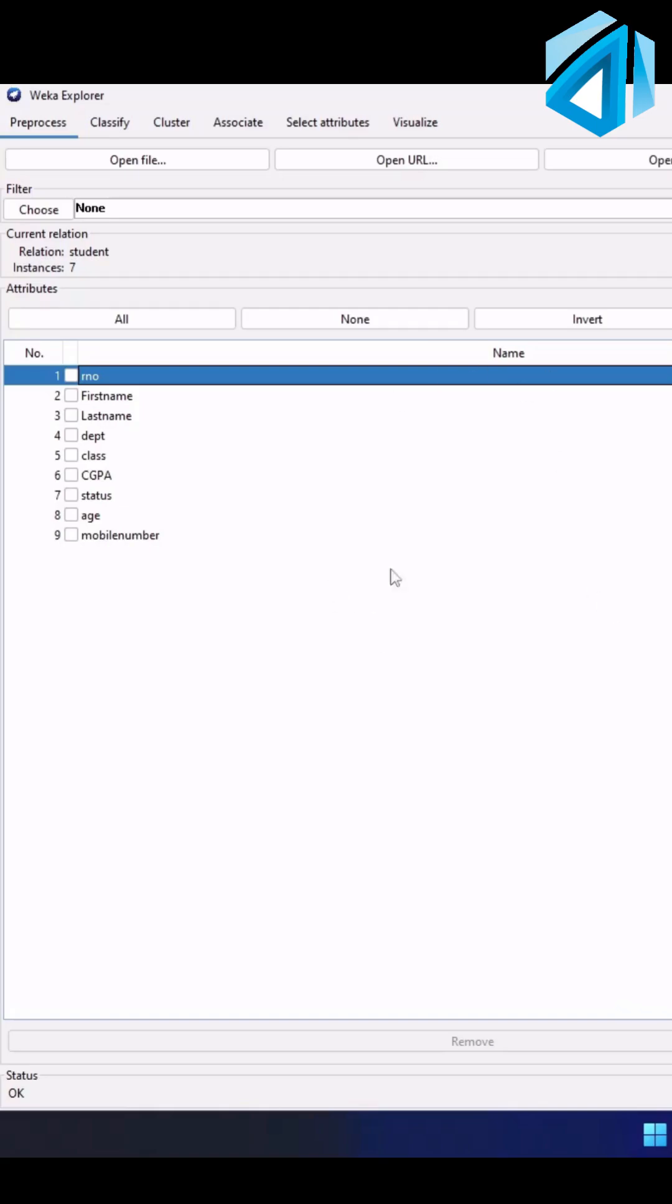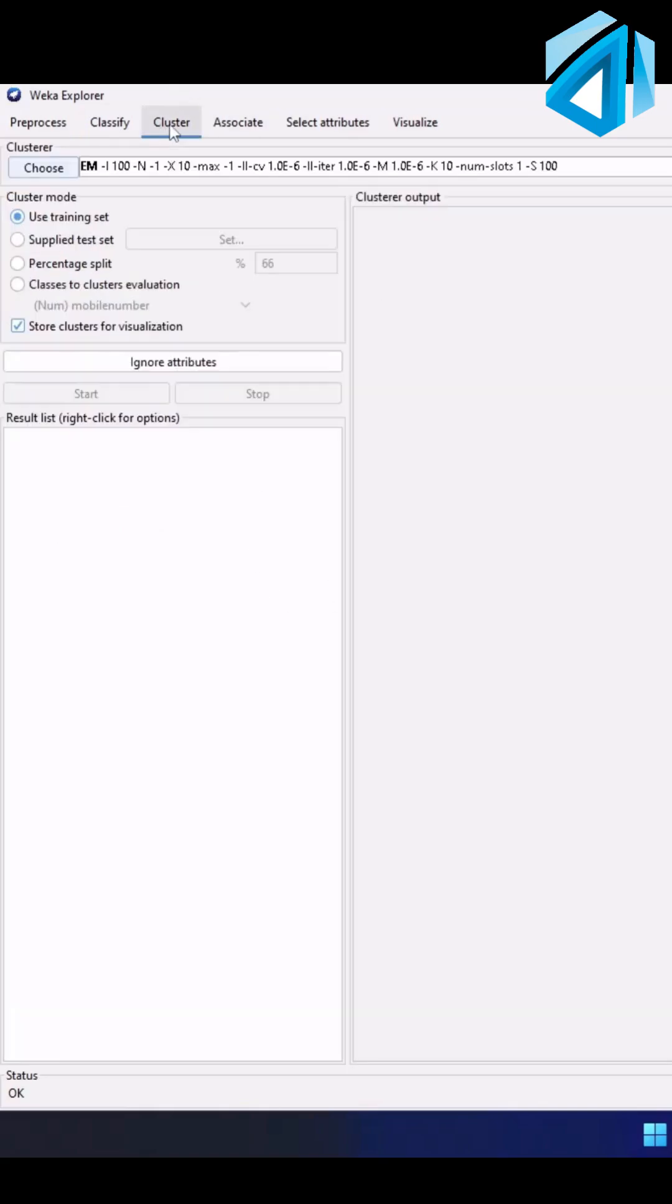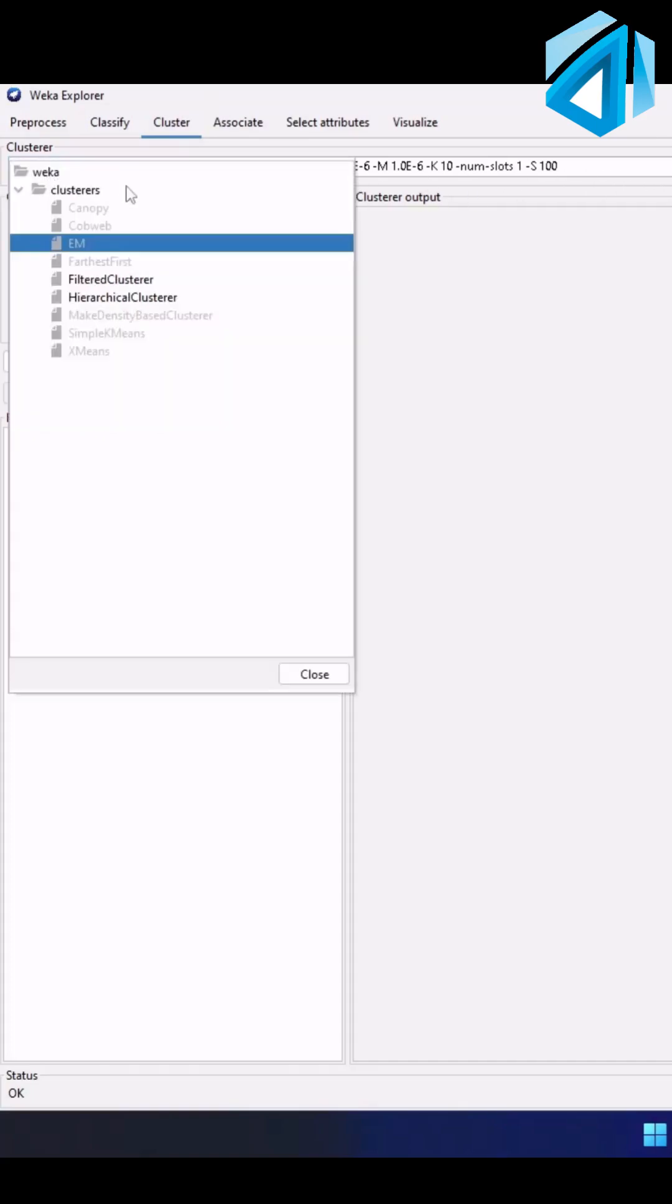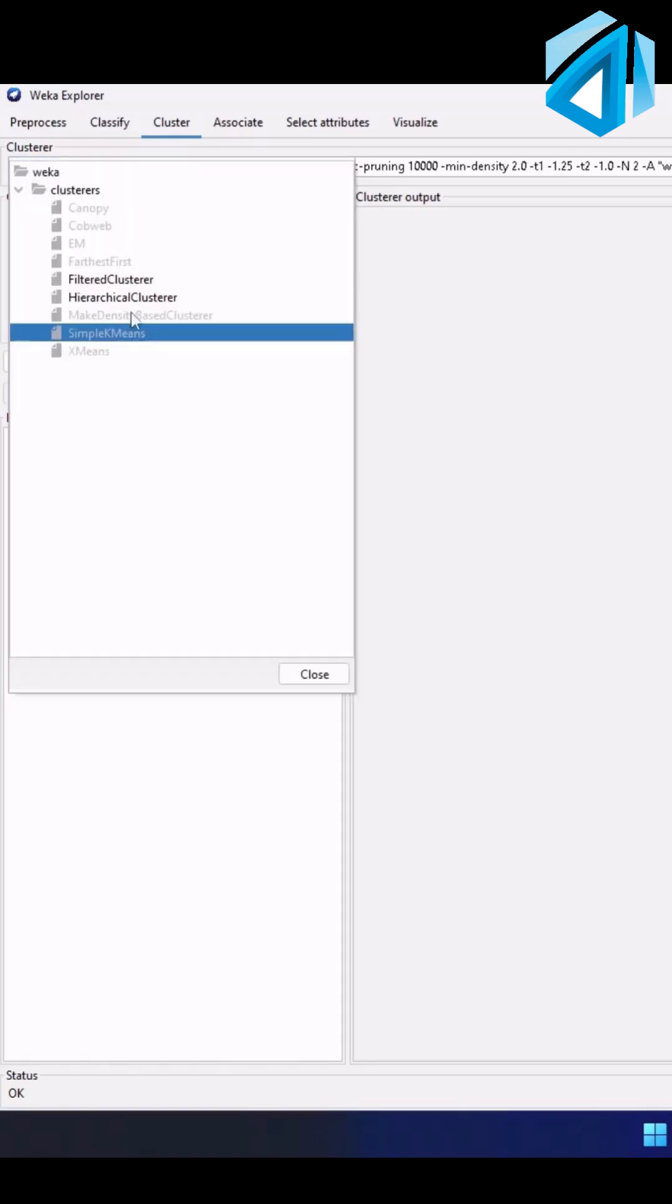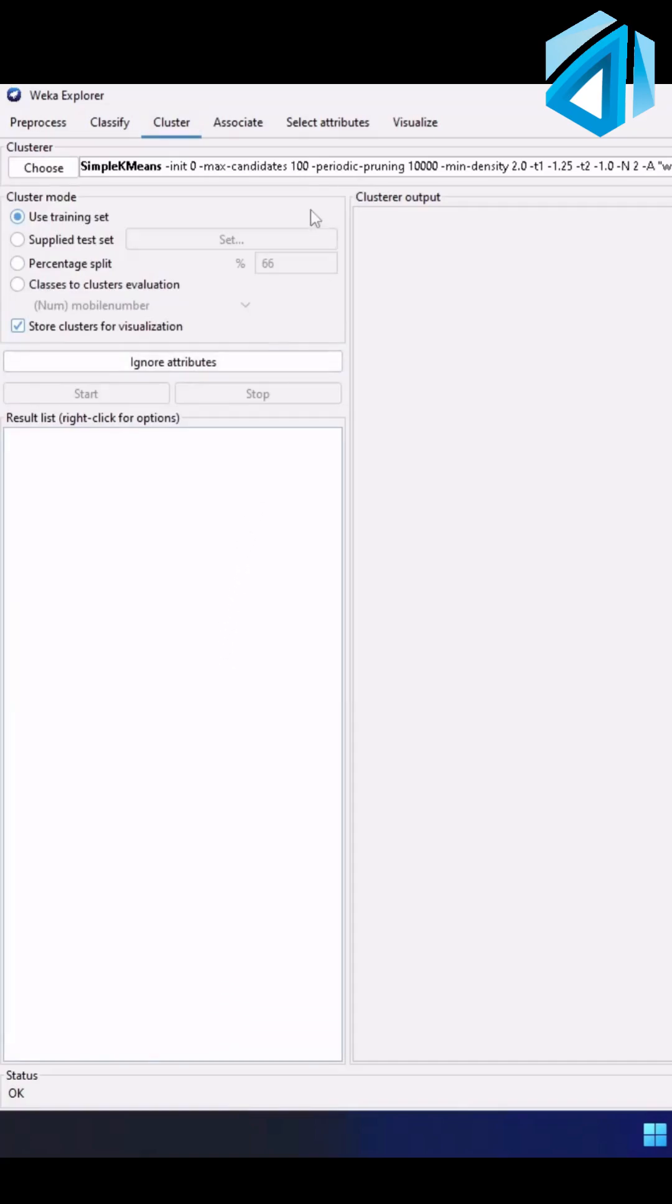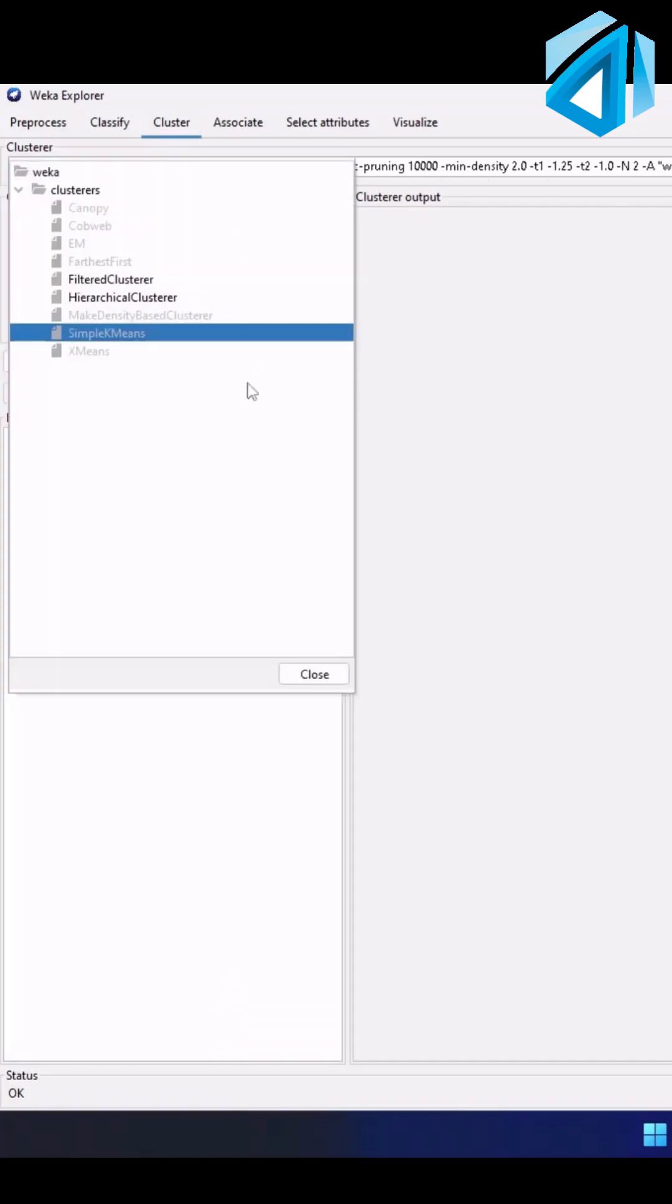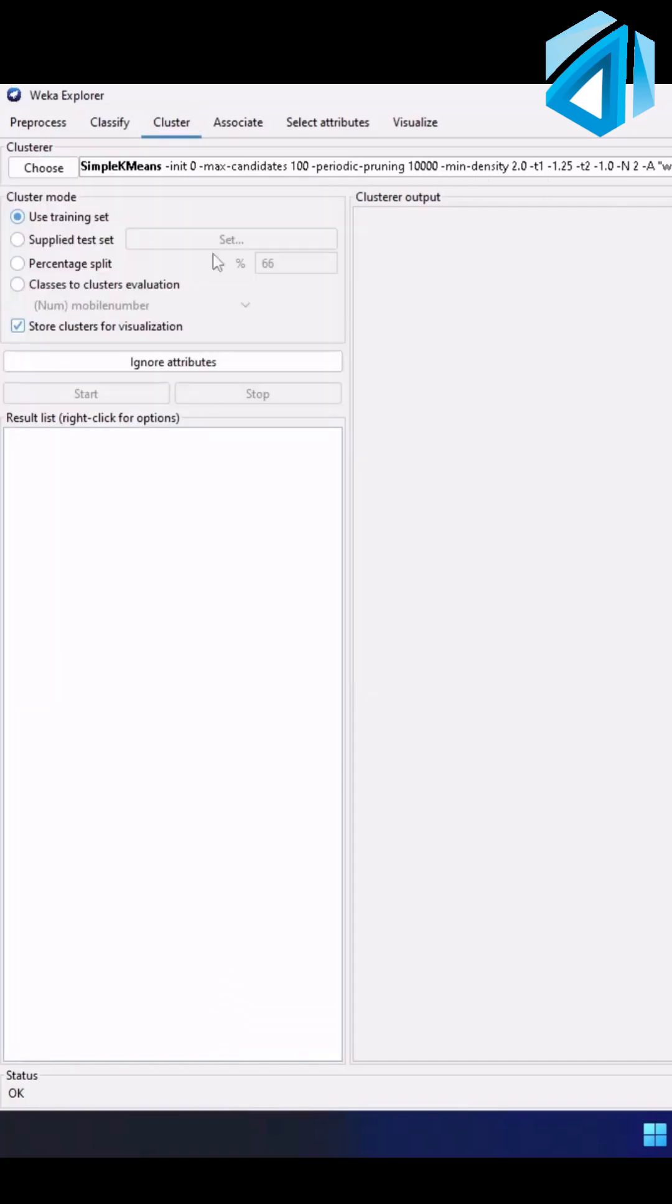Now let's try to cluster this dataset. Simple k-means in question. You can see we already have the cluster option, select it. You can see we cannot select simple k-means. It cannot be applied because there might be something wrong with the dataset. So for now to use it we have to